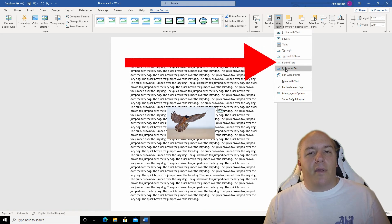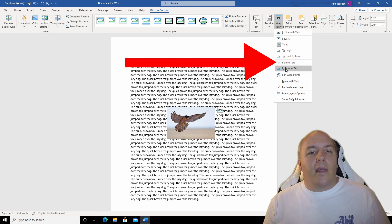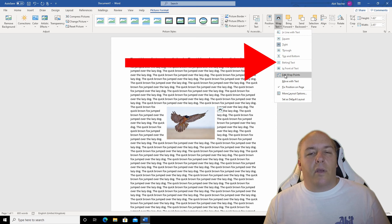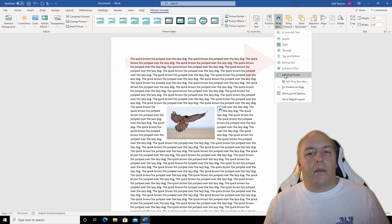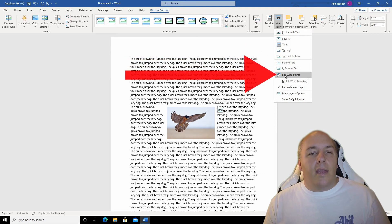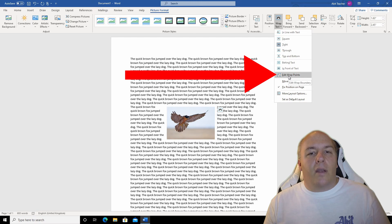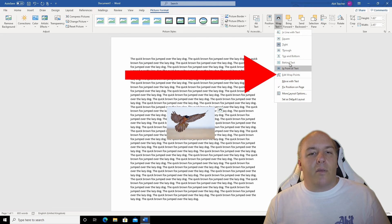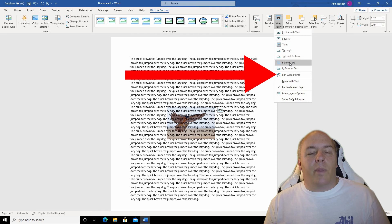Behind and in front are my favourite ones. They will either let the text continue behind the image or allow it to run over the top of it. The edit wrap points can be used when you have an odd shape image and you want to adjust at what point the text wraps around the picture.